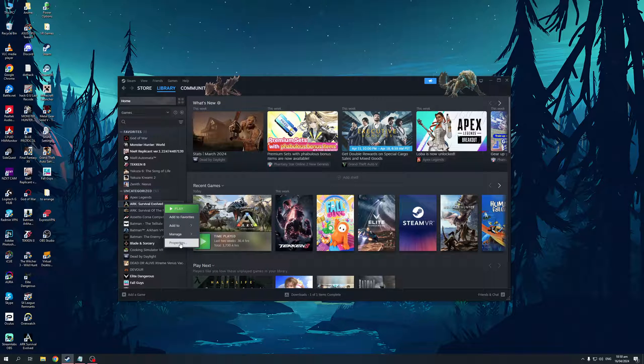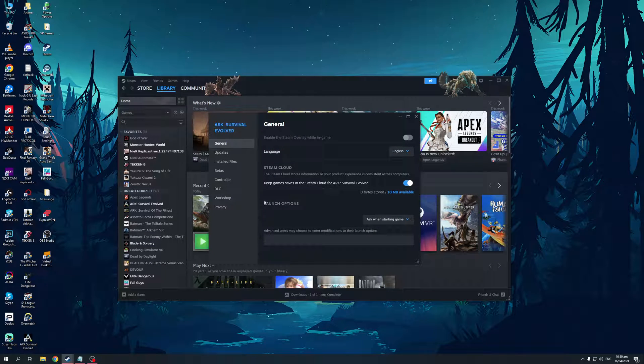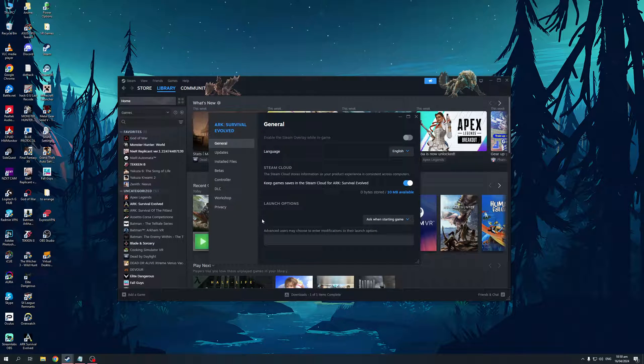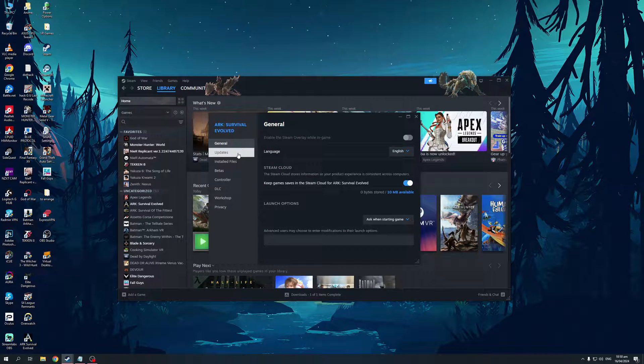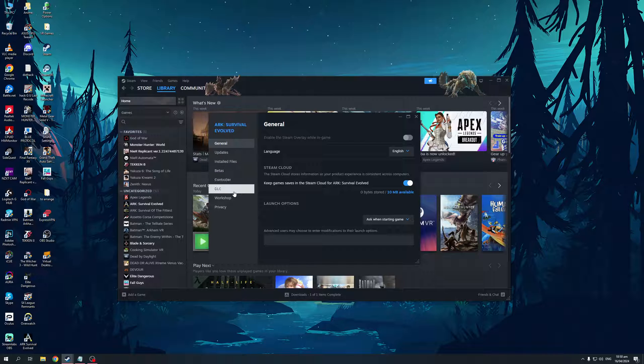Right-click on it. Go to properties. And you'll see that there's a bunch of different options to choose from here. So there's general, there's updates, installed files, betas, controllers, DLC, workshop, and so on.